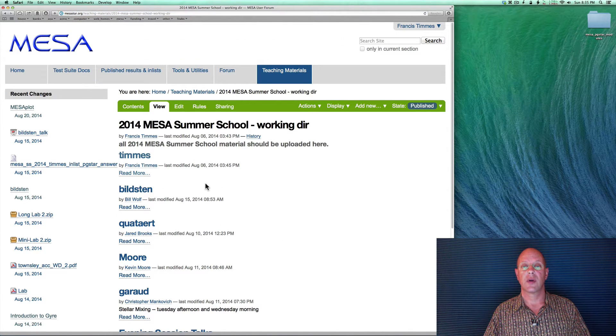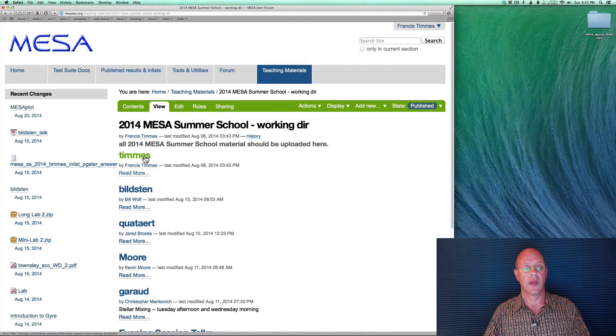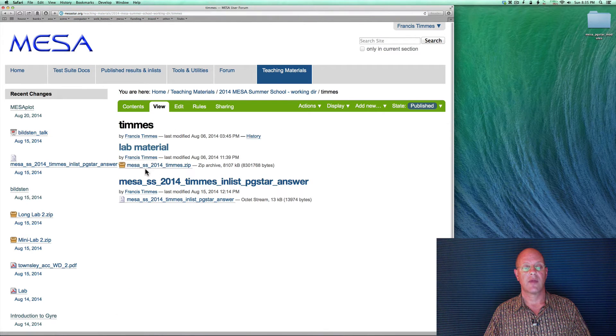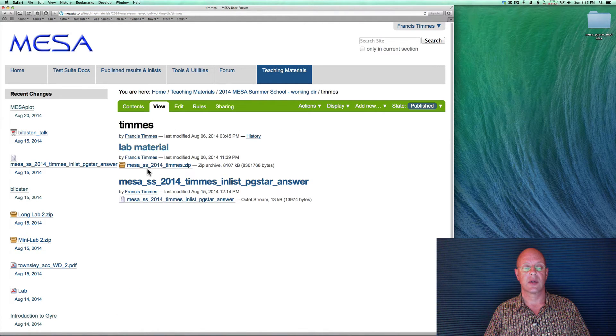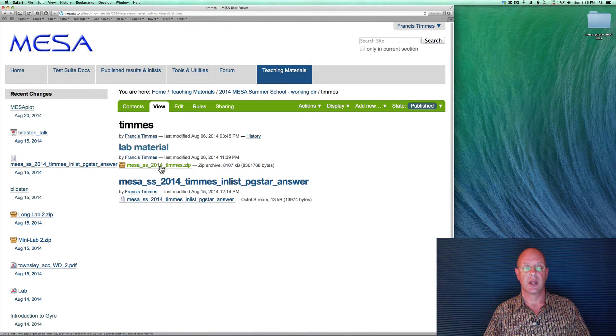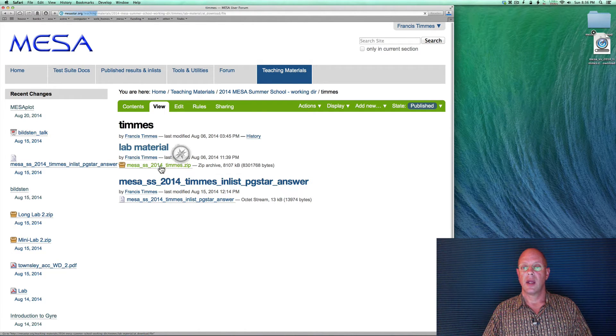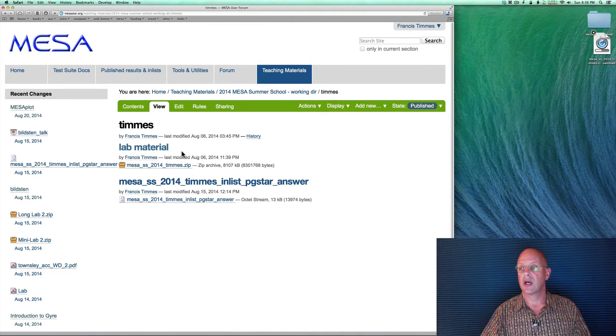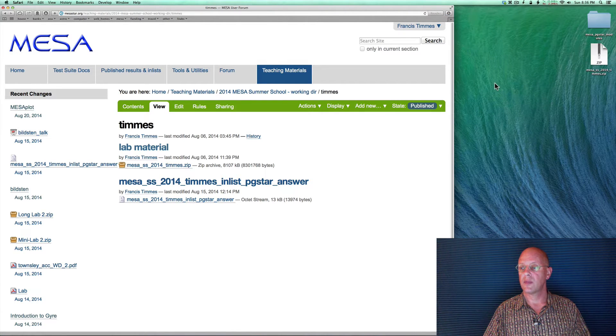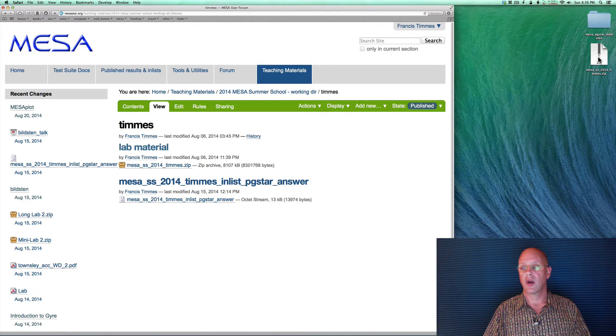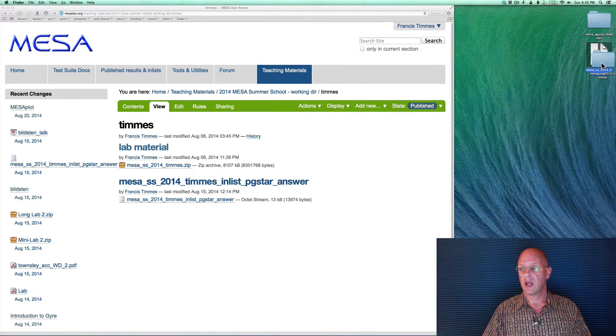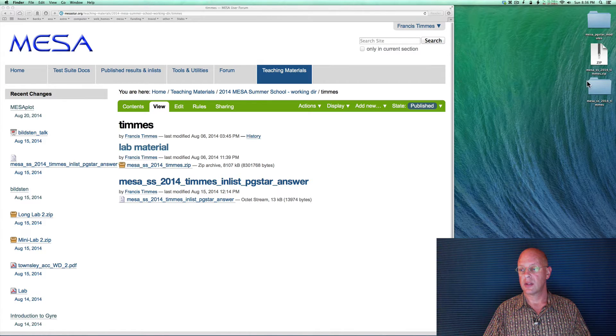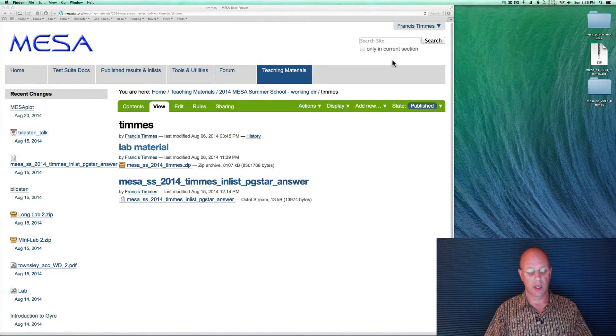First directory up will be Timmy's. Go ahead and click on that. And then we want the file mesa_ss_2014_timmes.zip. So go ahead and click on that. In my case, this file downloads to the desktop, so you can see it downloading there. Got it. Go ahead and unzip the file at this point. And on my desktop, there is our MESA working directory.